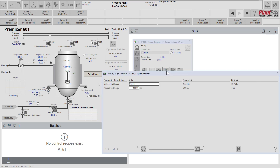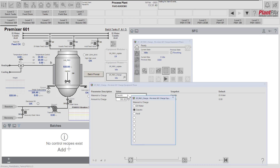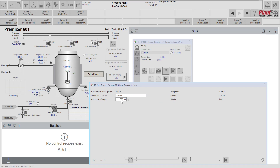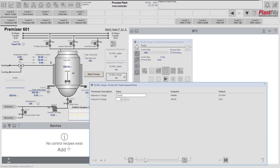From the faceplate we can open up the parameters that have been configured by the implementer for this equipment phase. We can see that there are two parameters available: the material to charge — this is a selection from the valid values, we can only select between DI water, caustic, and acid — and the amount to charge, where you can see there are limits as to what we can enter.